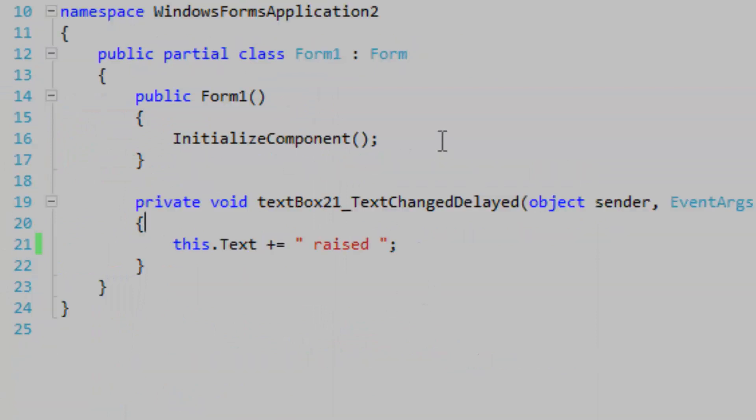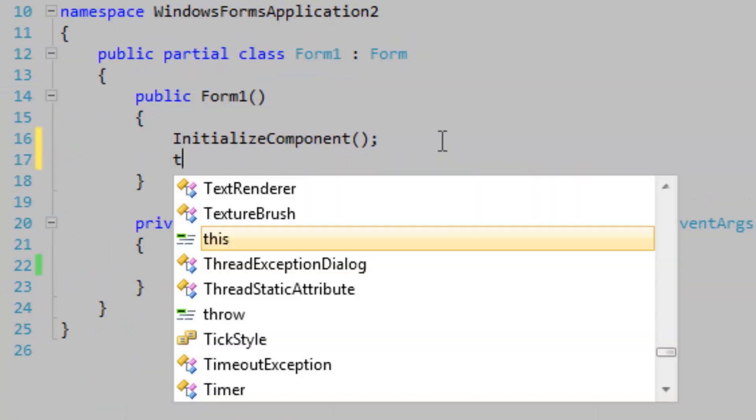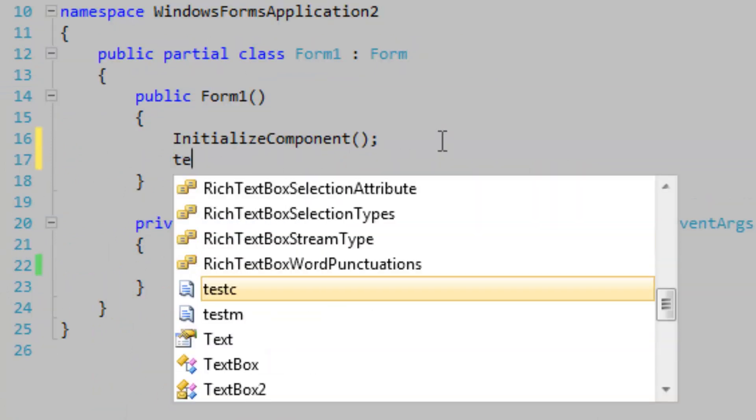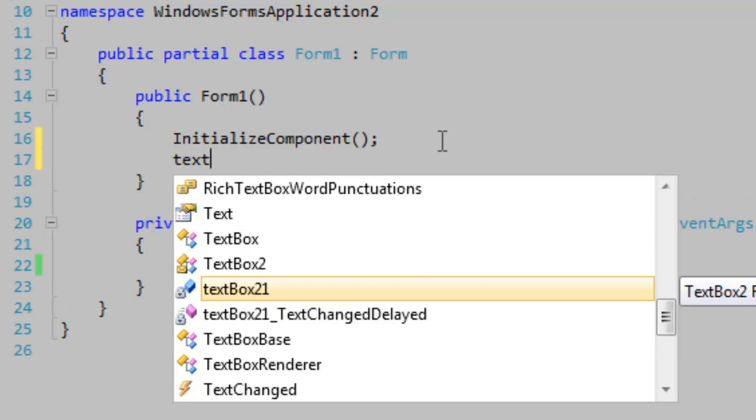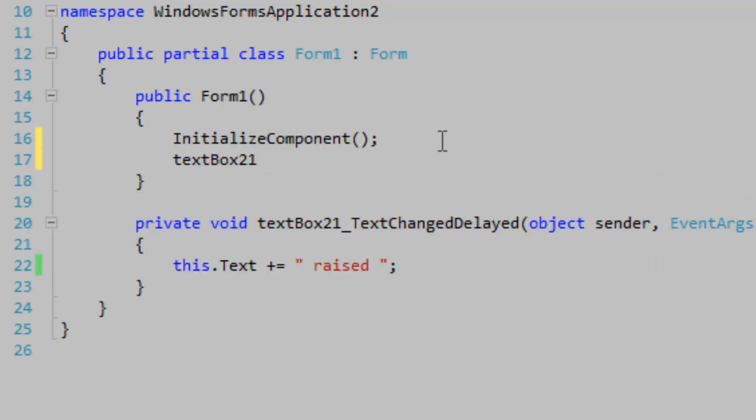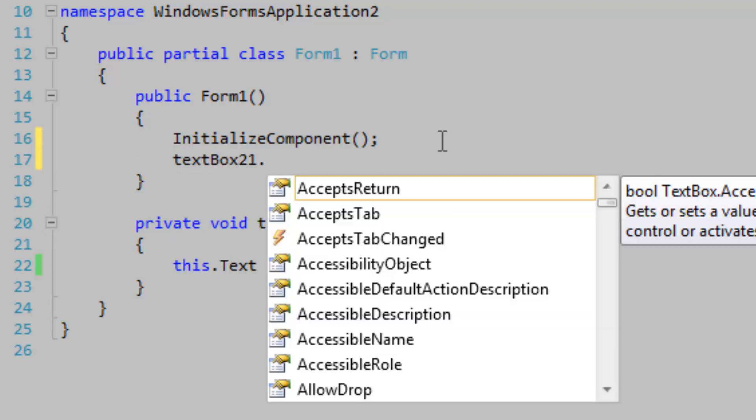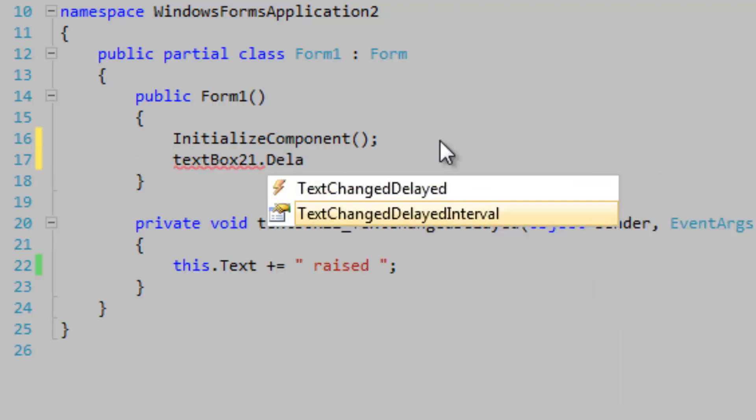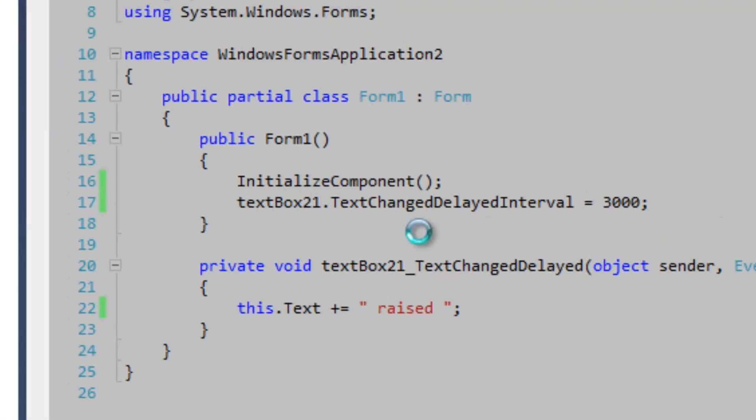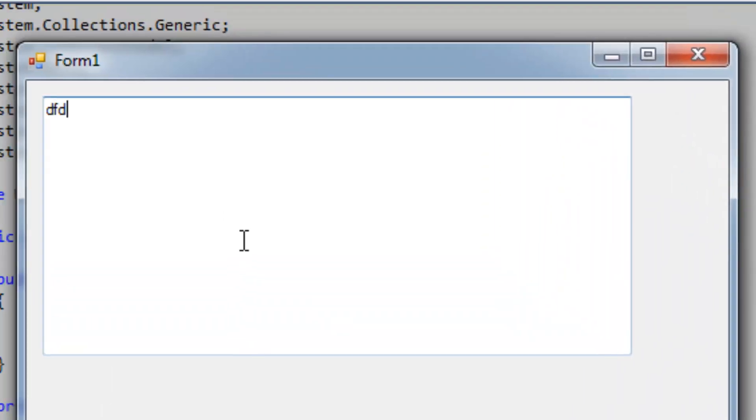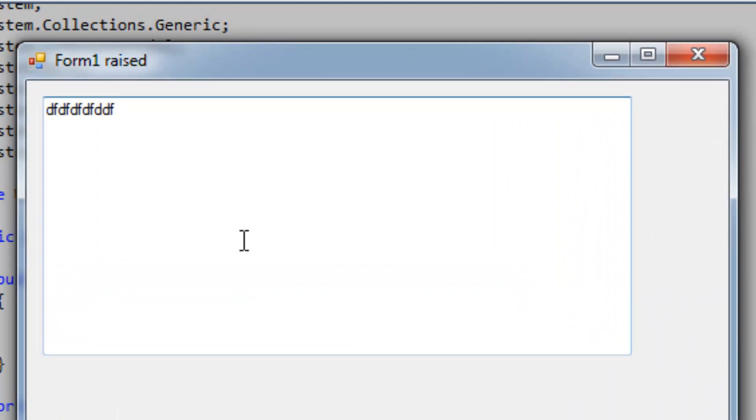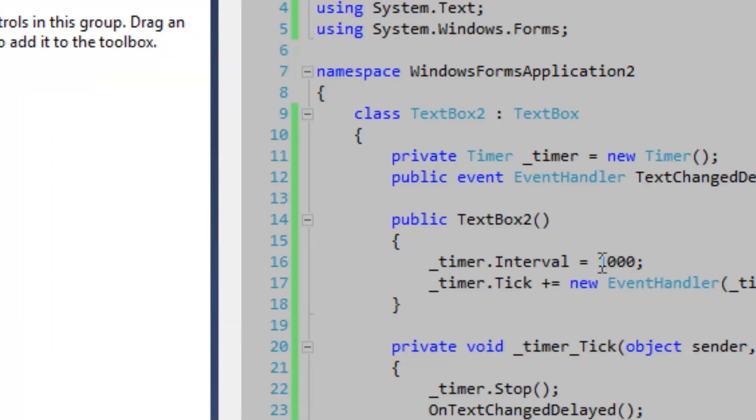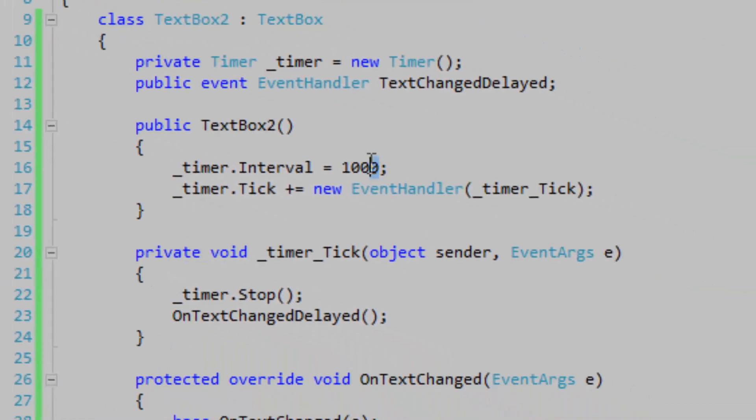Go in the constructor, access textBox21.DelayedTextChangedInterval, set that to three thousand. Let's do three thousand. One, two, three. It's pretty nifty. You can set this to 500, so maybe a half-a-second interval will be good.